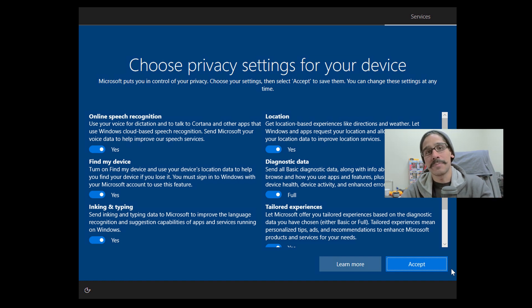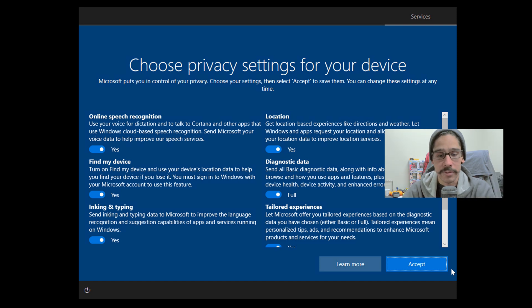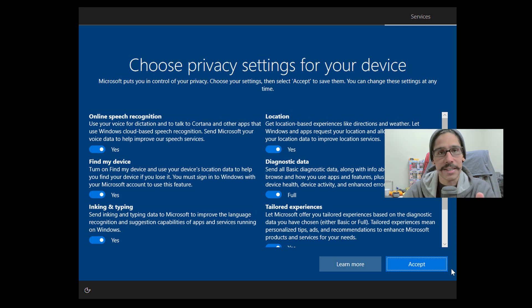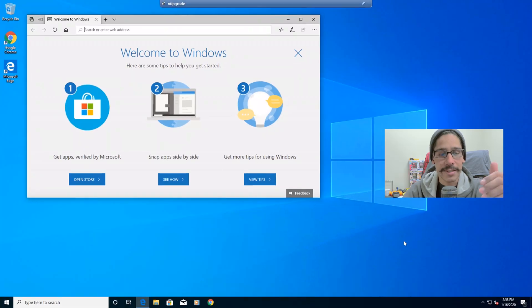Just make sure you read that stuff, disable whatever you want, and then accept. And then once you're done, you're inside your machine. You're good.